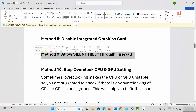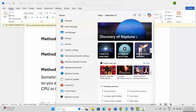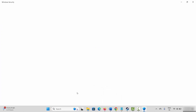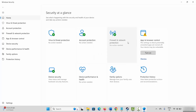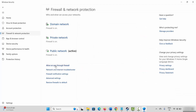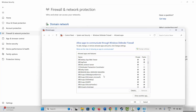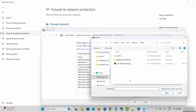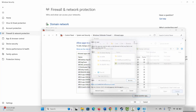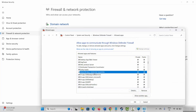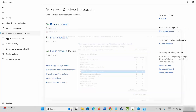Next is to allow the game through the firewall. Go to Windows Search and search for Windows Security. Click on Firewall and Network Protection, then click Allow an App Through Firewall. Click Change Settings, and search if your game is listed. If not, click Allow Another App, browse to your game folder, select the game, and add it to the list. Make sure both Private and Public boxes are ticked, then click OK.